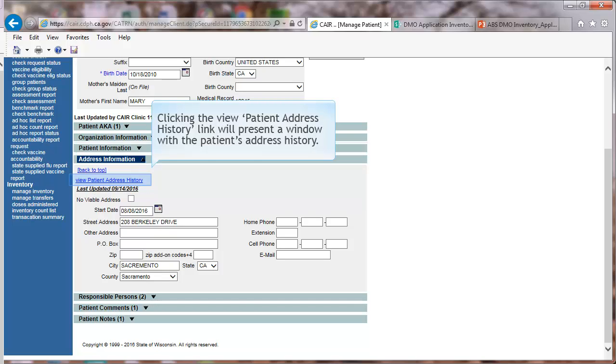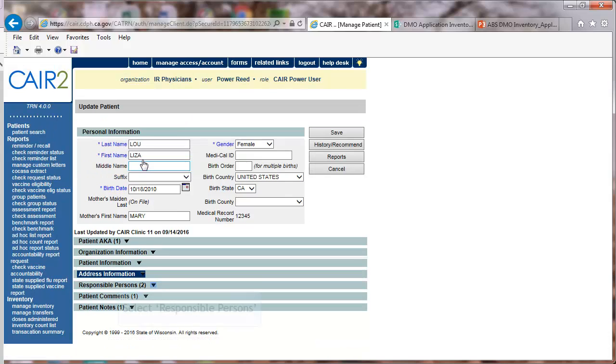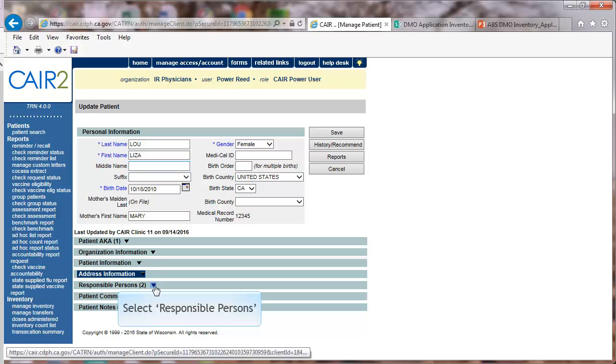Clicking the View Patient Address History link will present a window with the patient's address history. Click on the arrow icon to close the section. Select Responsible Persons.